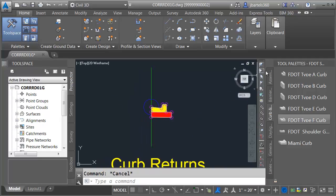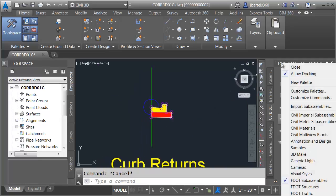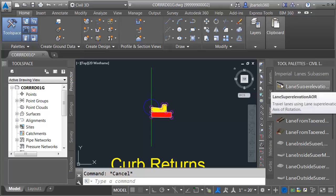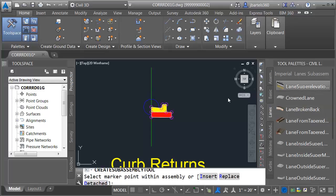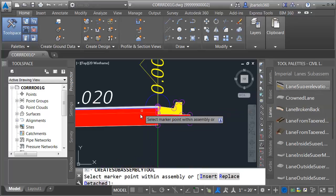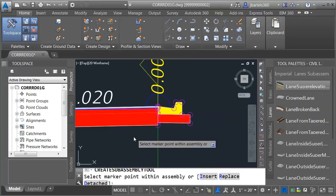Now we'll add a lane. I'm going to add a Civil 3D lane. I'll do that by right-clicking on the palette name and choosing Civil Imperial SubAssemblies. Then on the Lanes tab, I'll choose Lane Super Elevation AOR, and then I'll click the insertion marker to place that lane on the left side.